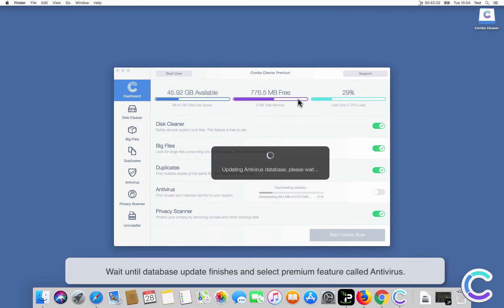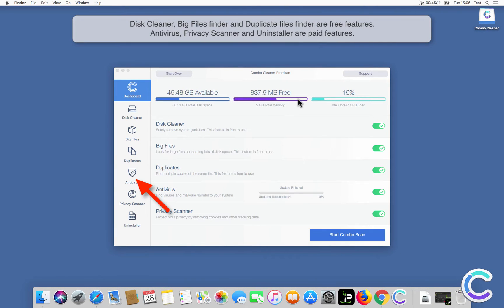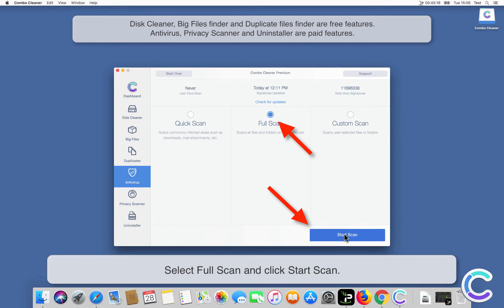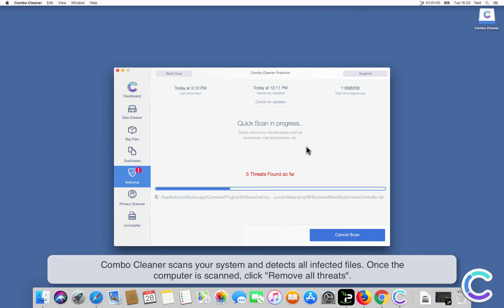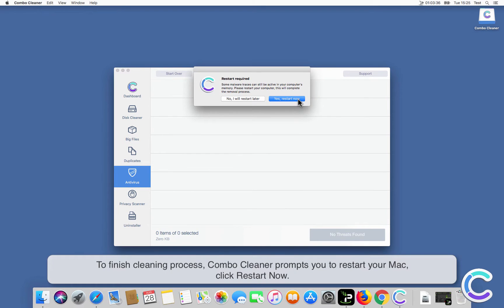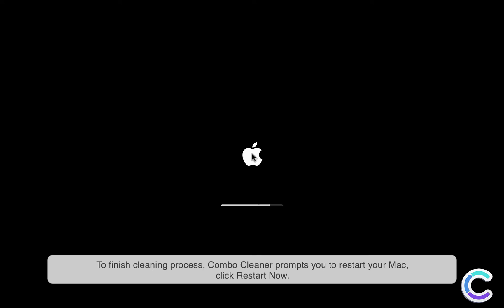Wait until the database update finishes and select the premium feature called Antivirus. Select Full Scan and click Start Scan. ComboCleaner scans your system and detects all infected files. Once the computer is scanned, click Remove All Threats. To finish the cleaning process, ComboCleaner prompts you to restart your Mac — click Restart Now.